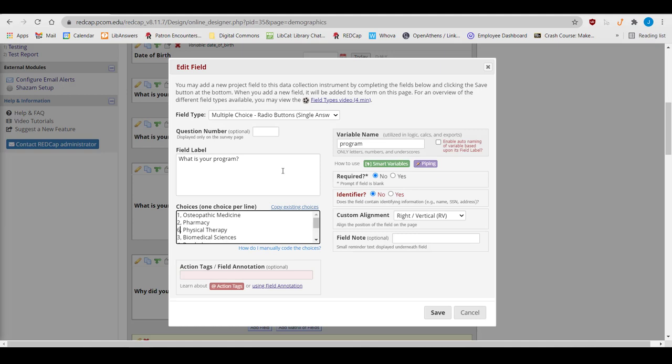Another common option for multiple choice questions is wanting a not-applicable or other answer option. It's considered best practice to give them a large number, usually two or three digits, like 88 or 99. This sets them apart from the rest of your answer choices, and gives you room to add more in between.